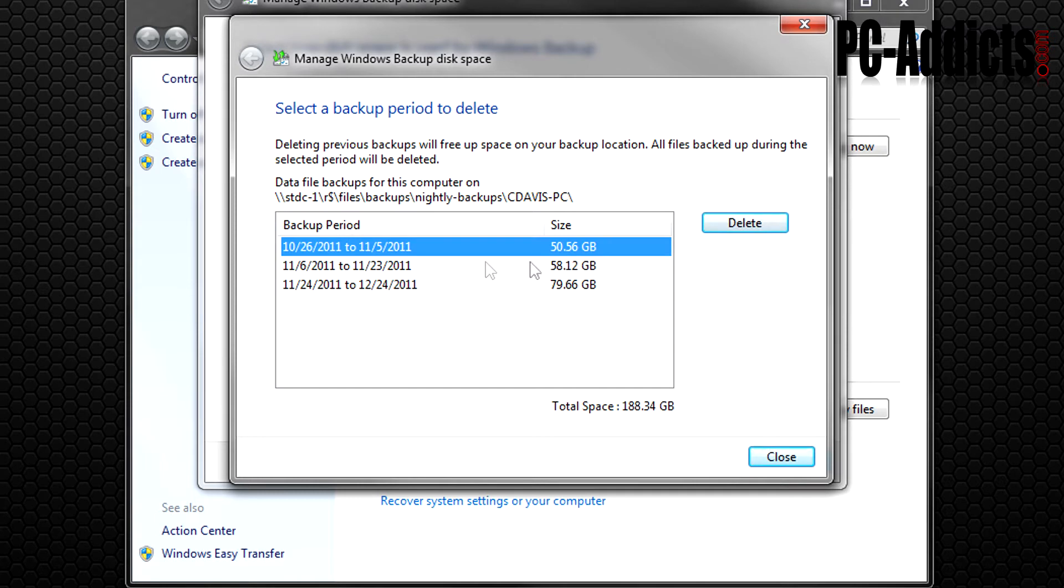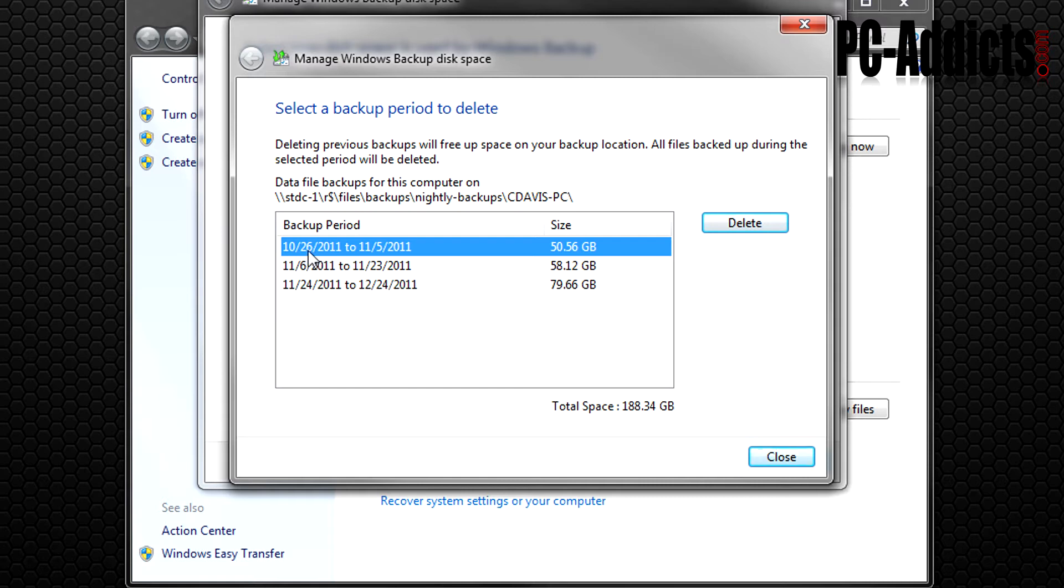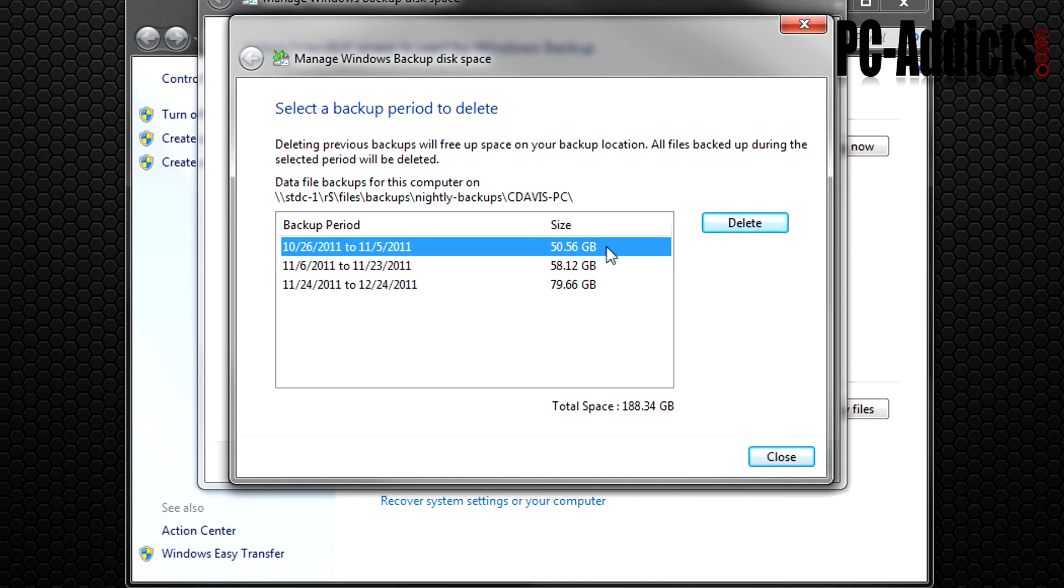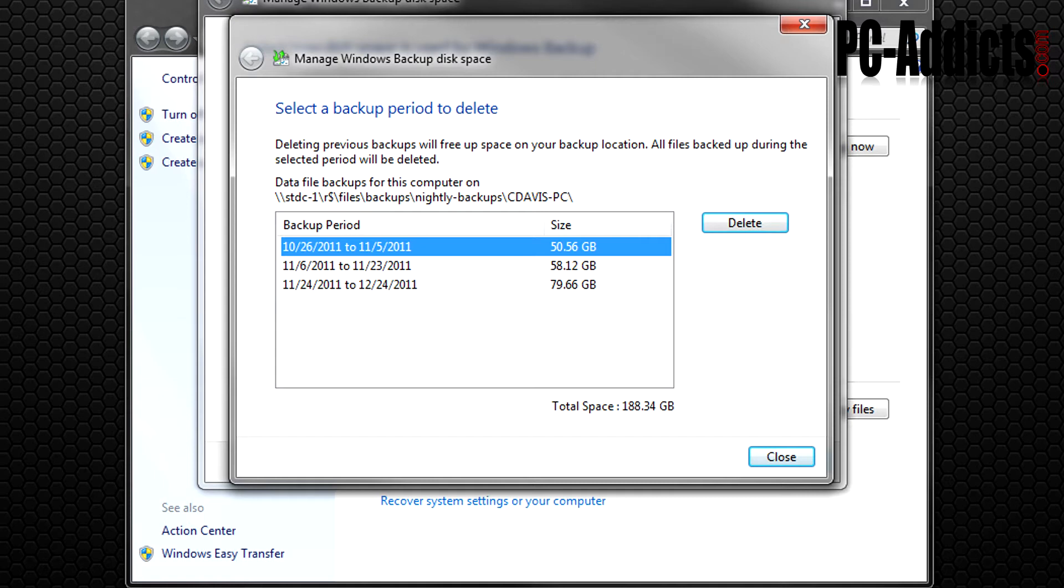As far as deleting these sets, what happens is there's a backup period or backup set on 10/26 where the main backup was created, and then it was like a differential backup since then till the fifth, a total of 50 gigs. Then I remember on this day I went through my videos here in my local machine and I deleted a bunch of videos and stuff, so freed up a bunch of space.